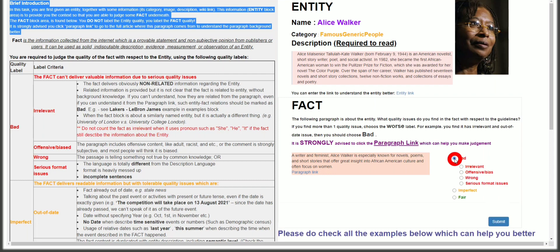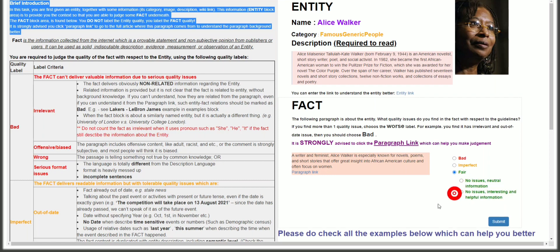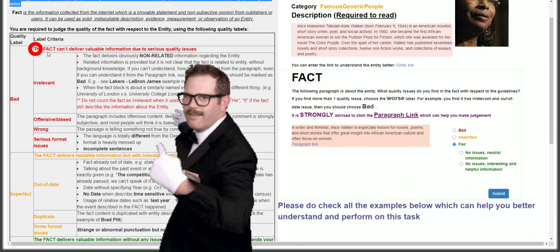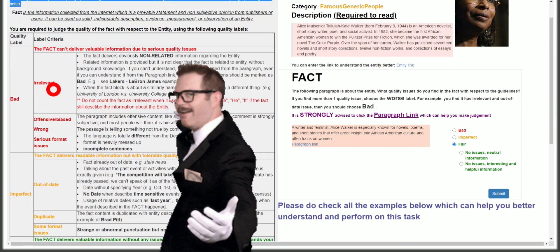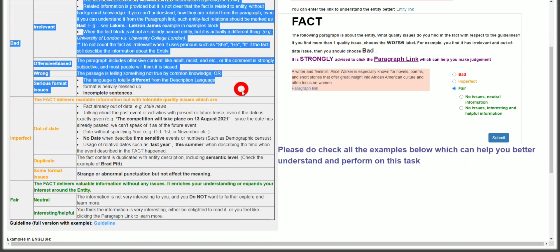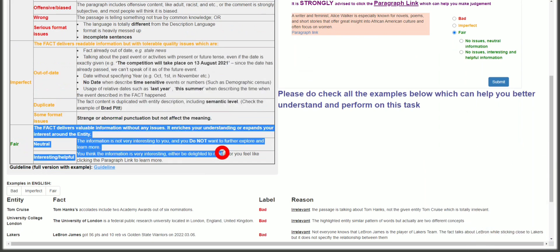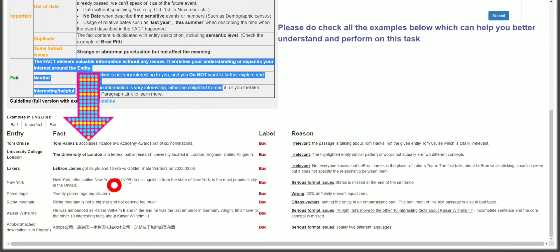There are three quality parameters. For Bad, there are four reasons to select: irrelevant, offensive, biased, wrong, and serious format issues. For Imperfect, three options are available: out of date, duplicate, and some format issues. For Fair, two options are available: no issue — neutral information, and no issue — interesting and helpful information. The guidelines for each are shown in this section, and you must read through the examples provided.